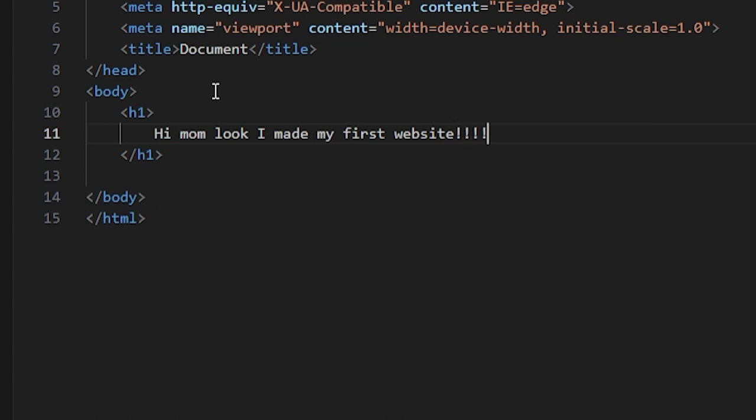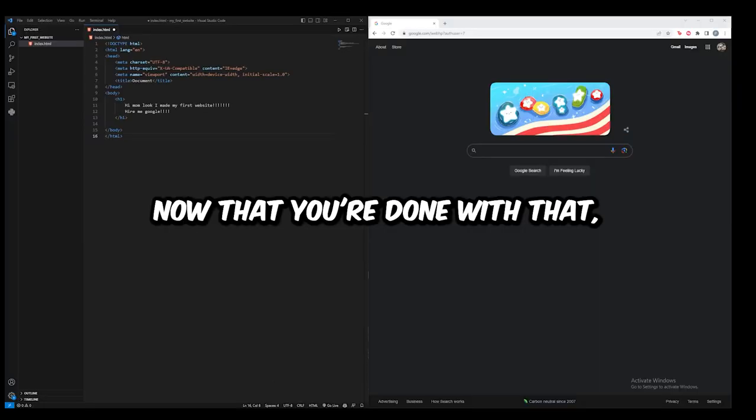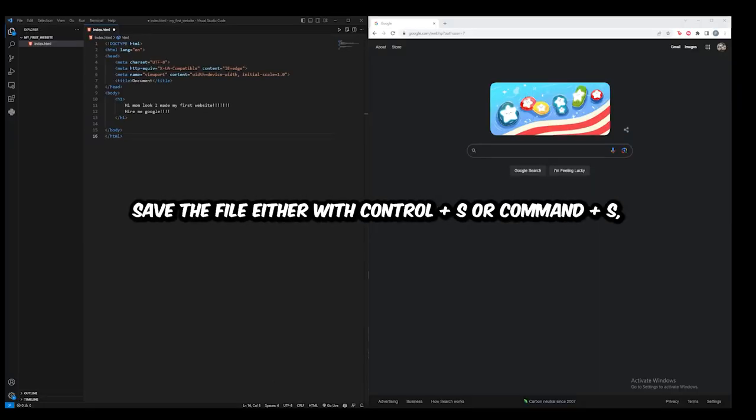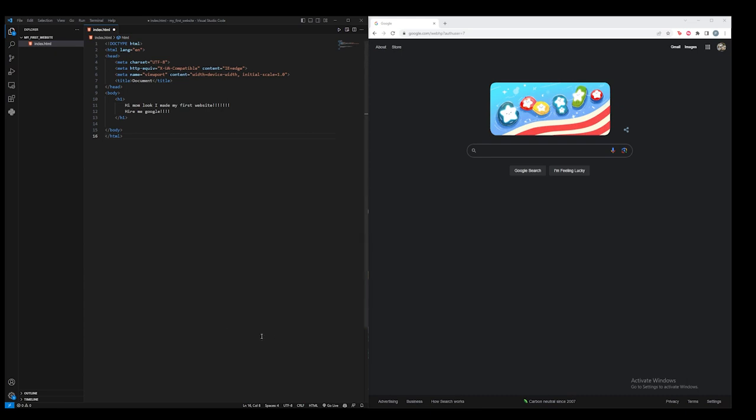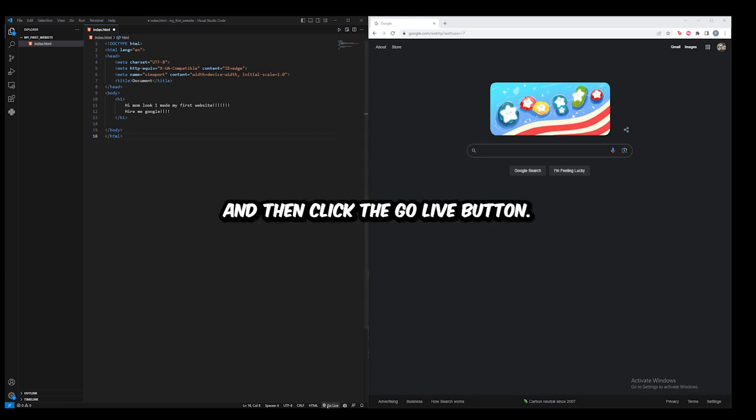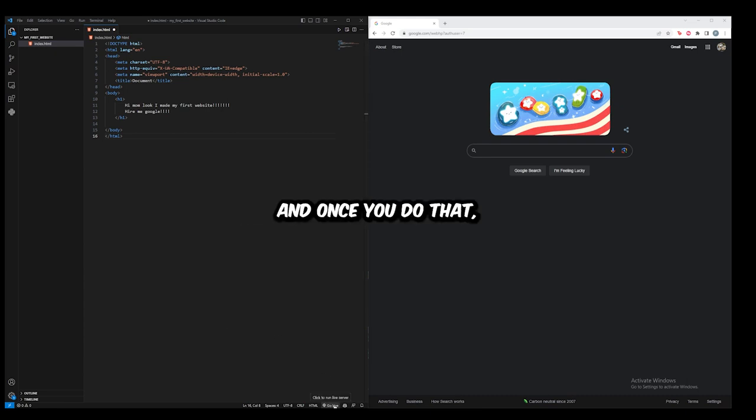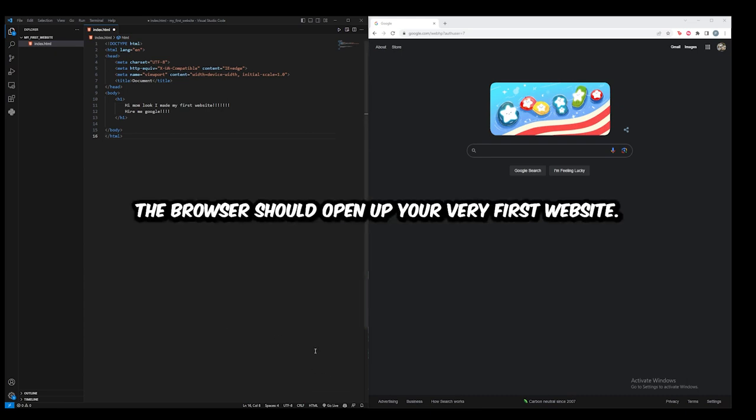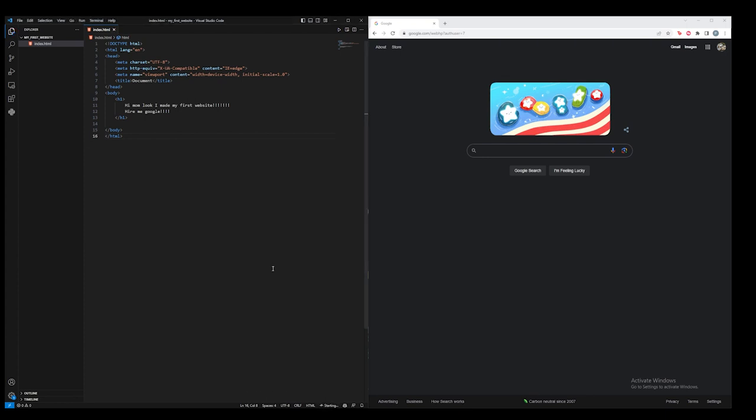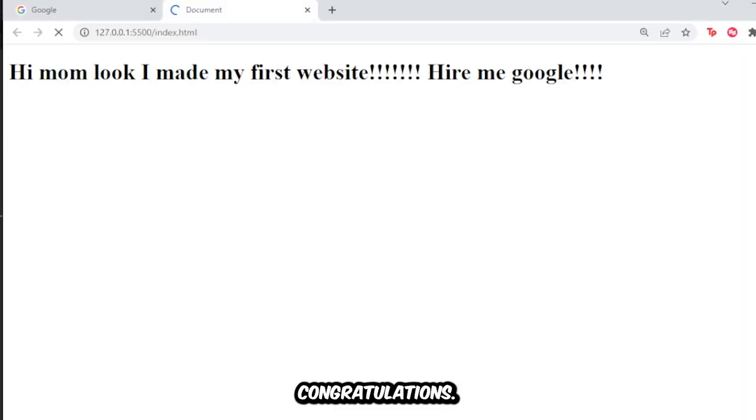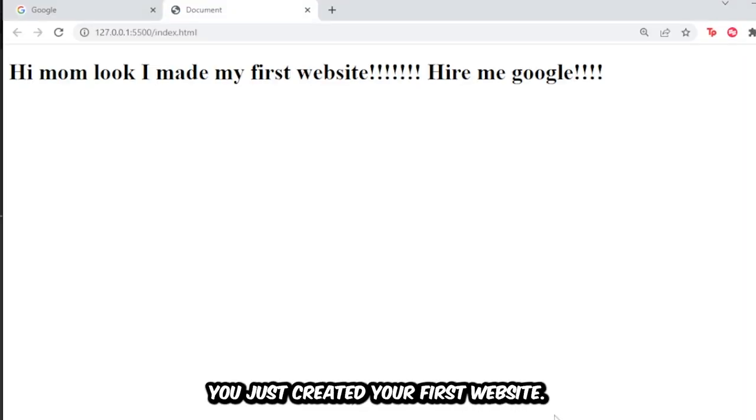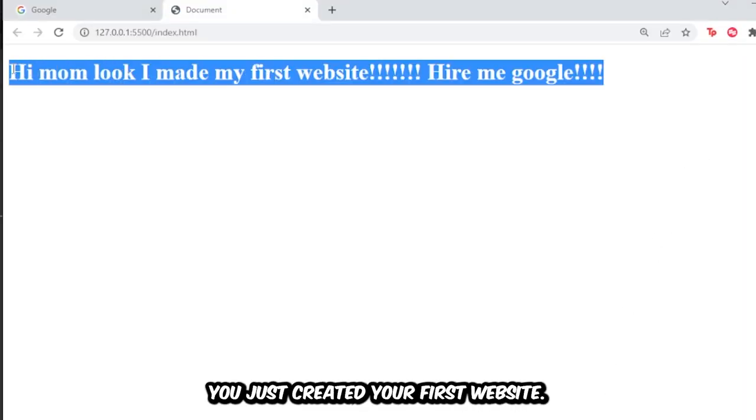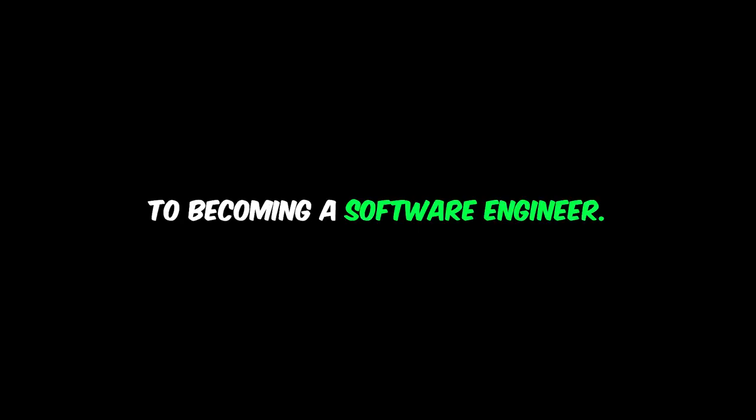Now that you're done with that, save the file either with Ctrl+S or Command+S, and then click the Go Live button. Once you do that, the browser should open up your very first website. Congratulations, you've just created your first website. You're now one step closer to becoming a software engineer.